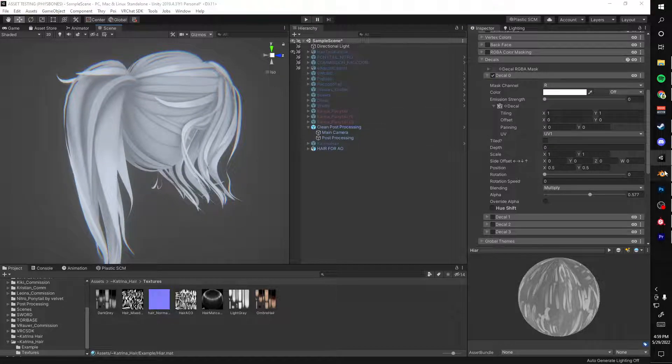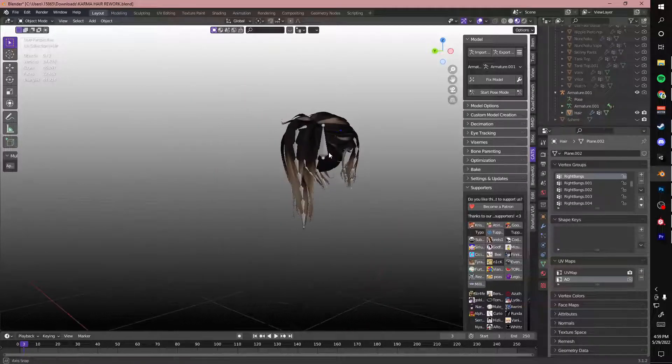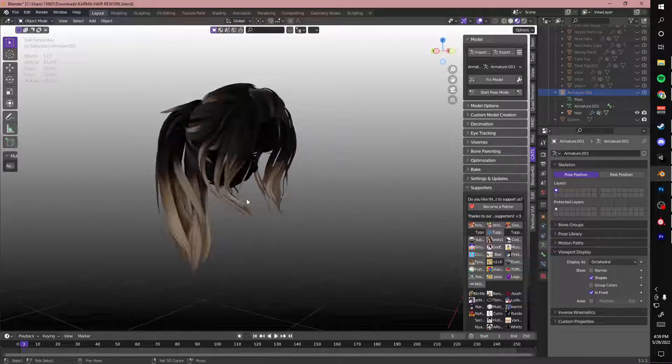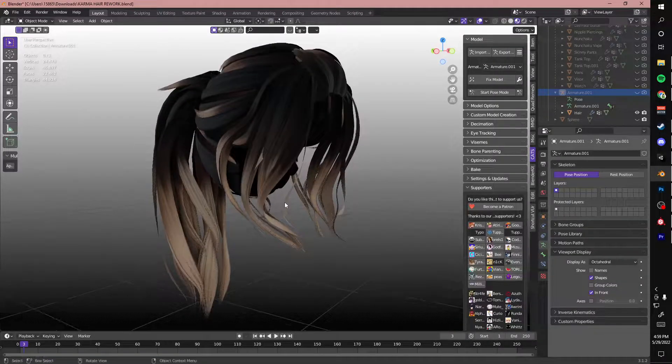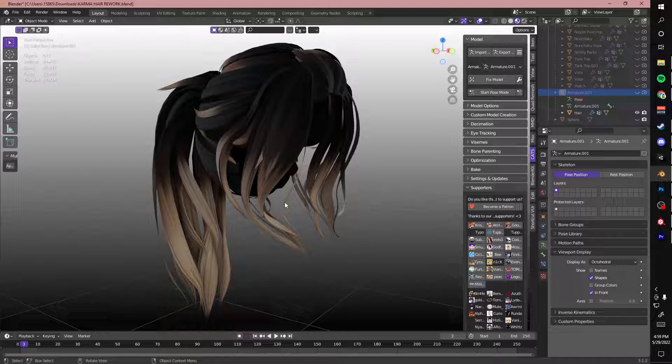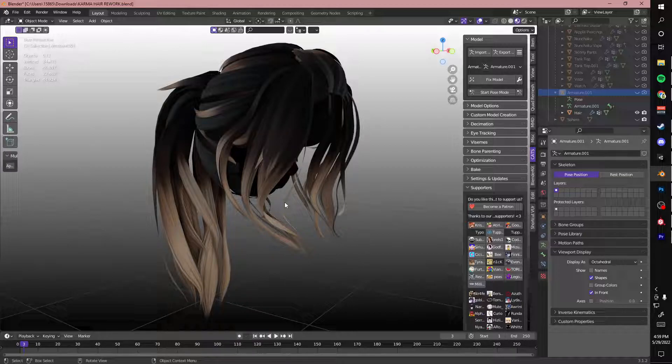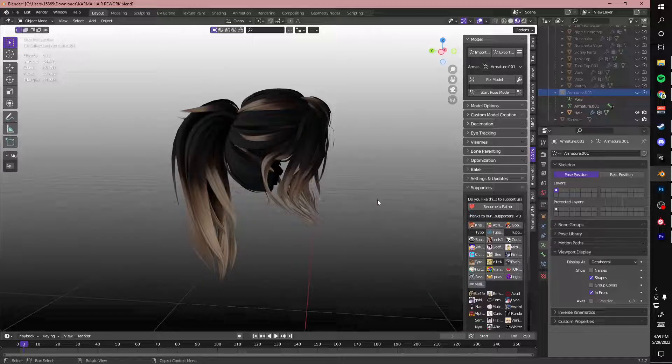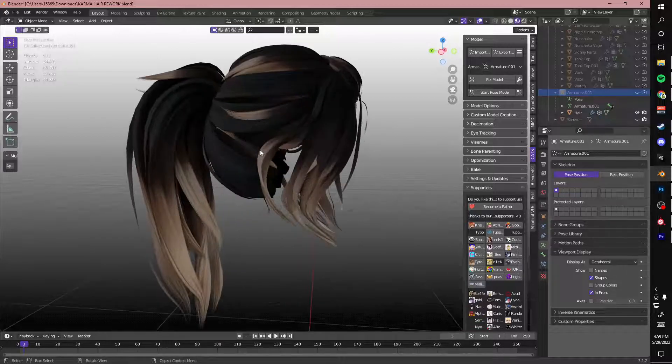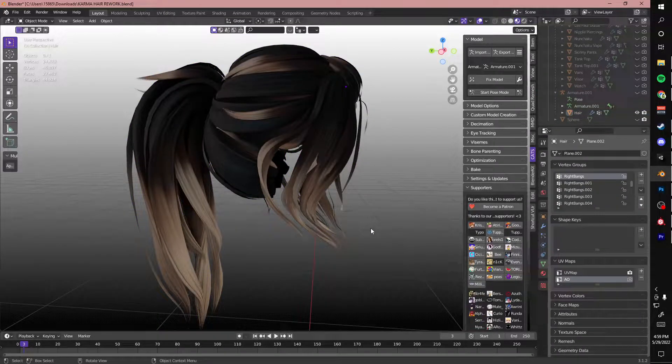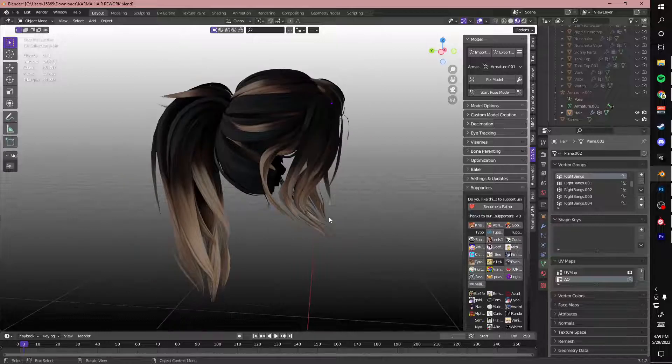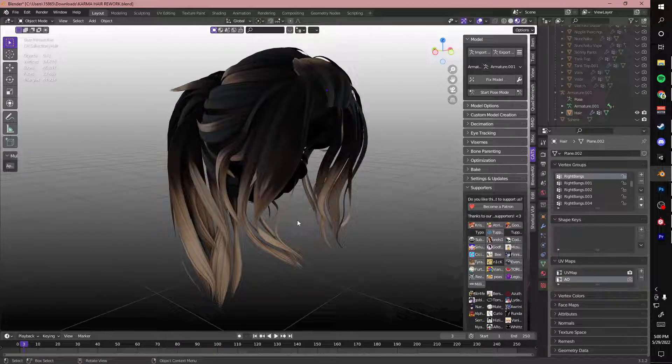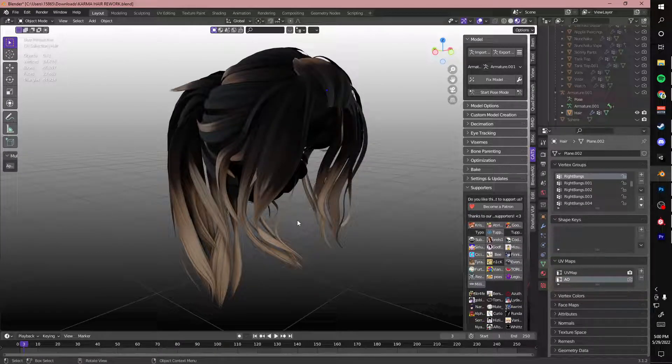So first you have to start in Blender. You have to have a hair already made. I will link a tutorial on how to make and UV map hair by my really good friend Kree. She's very amazing, she makes amazing stuff. I will link her down in the description so you can see exactly how to make this hair. So I'm just going to get right into how to get to the Ambient Occlusion part.